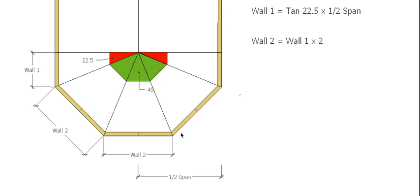So there you go, that's how you get the wall lengths for a semi-octagonal roof.